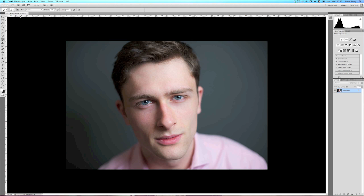Hi there guys, welcome to my third tutorial. I'm going to show you how I edit my black and whites. My aim for black and white images is not to have a flat image but a more 3D sort of image — more contrasty, more punchy. I'll show you how to do it.